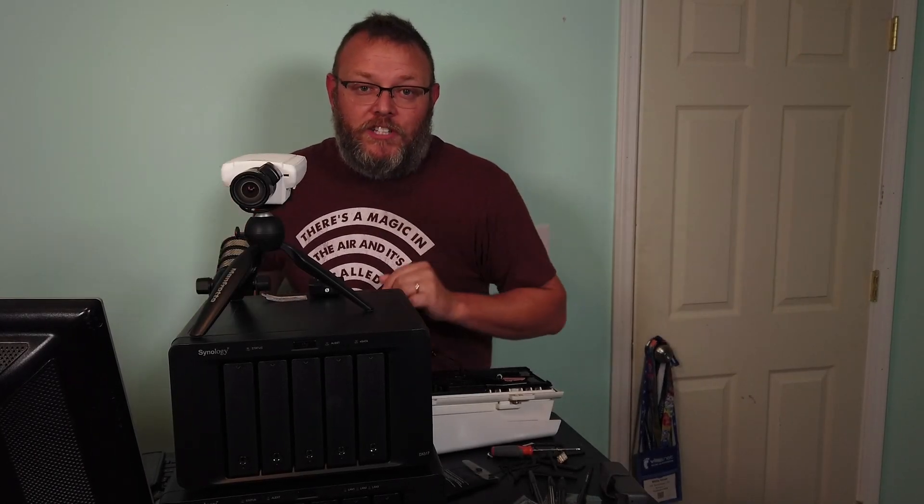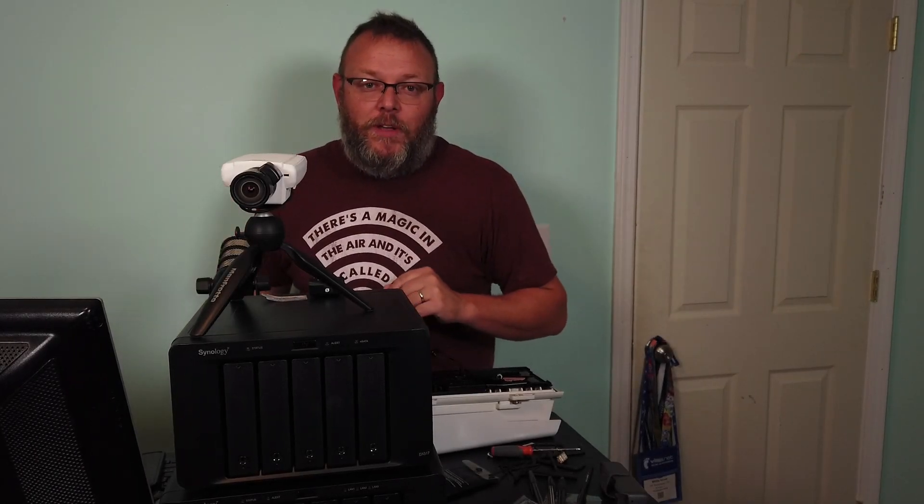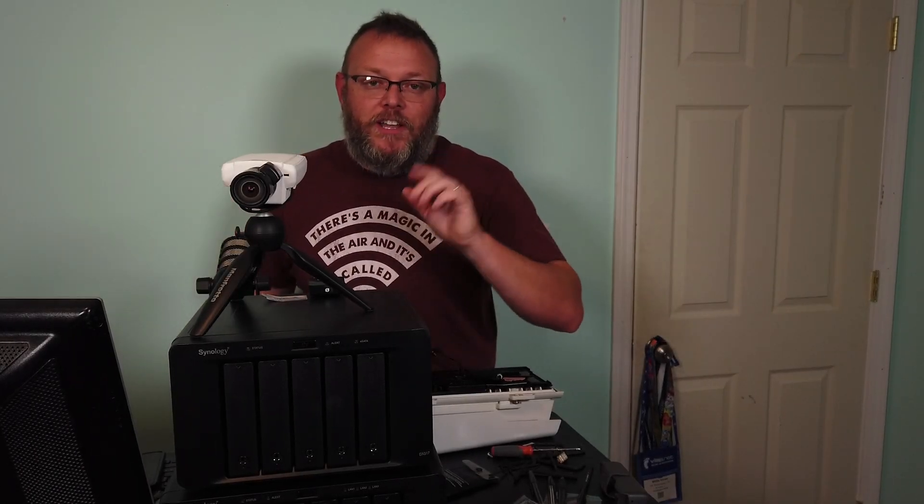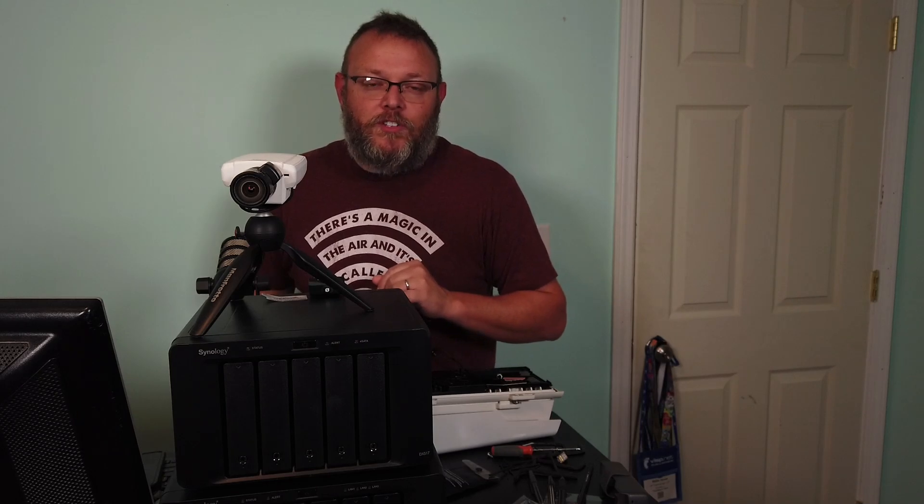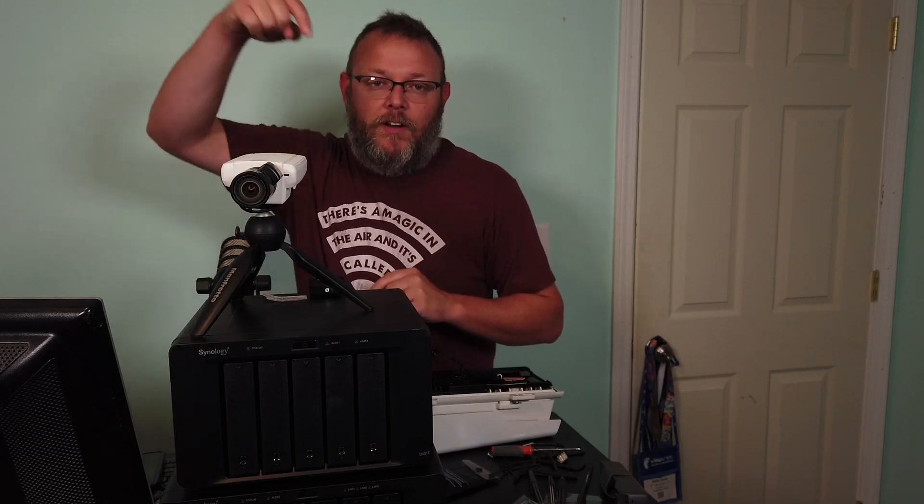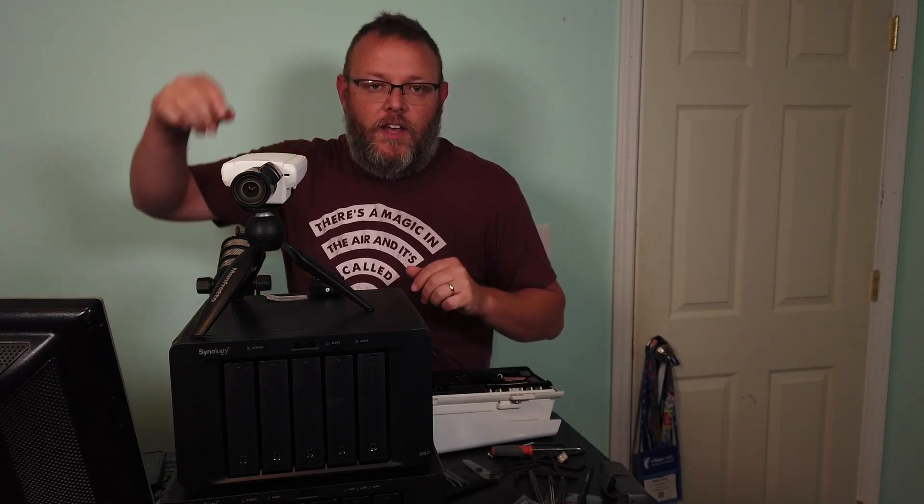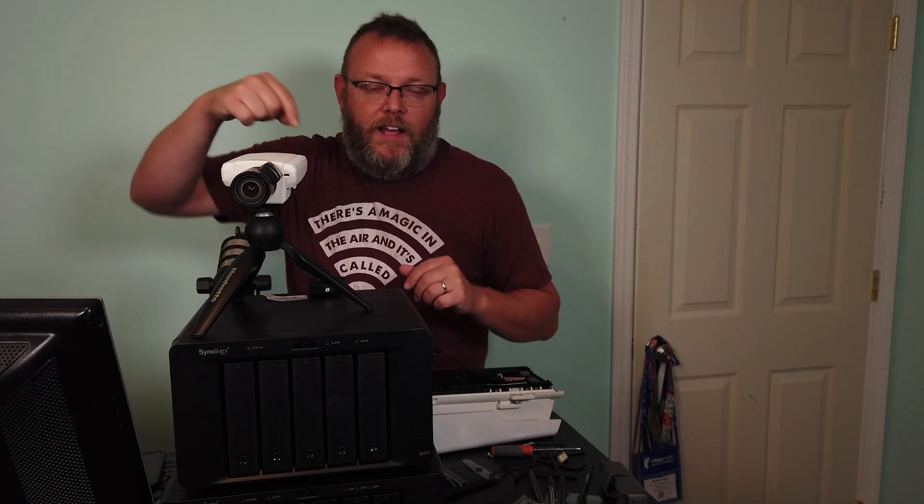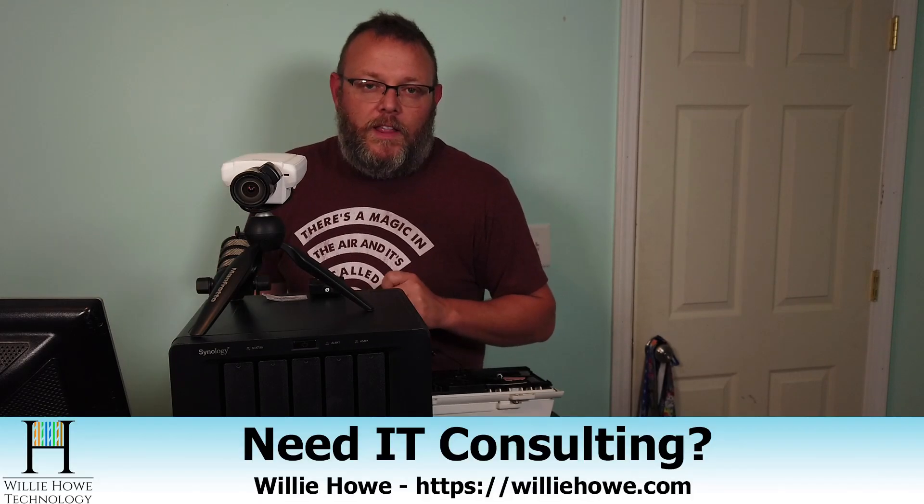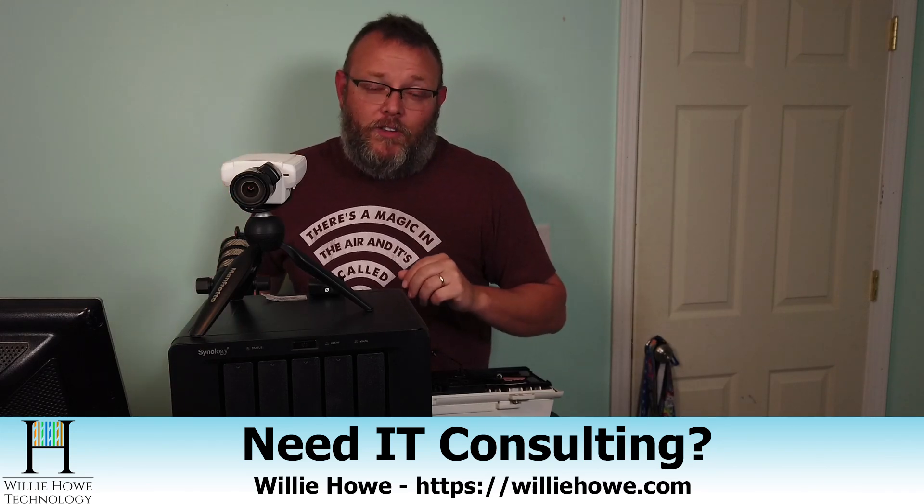Hi, I'm Willie. Welcome to my channel. Thank you for being here. I appreciate each and every one of you. If this is your first time here, please go click subscribe. If you need IT consulting, go down and click that williehow.com link and fill out that contact form. Regardless of why you're here, I appreciate each and every one of you.